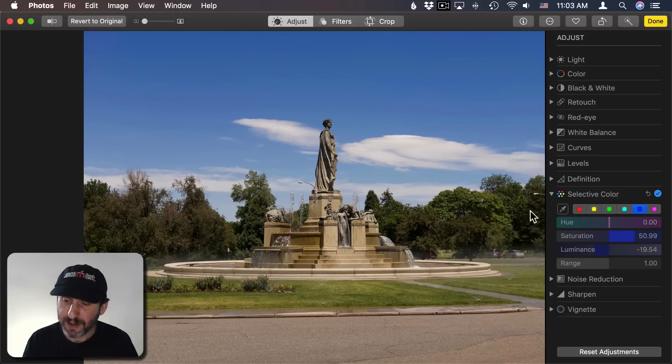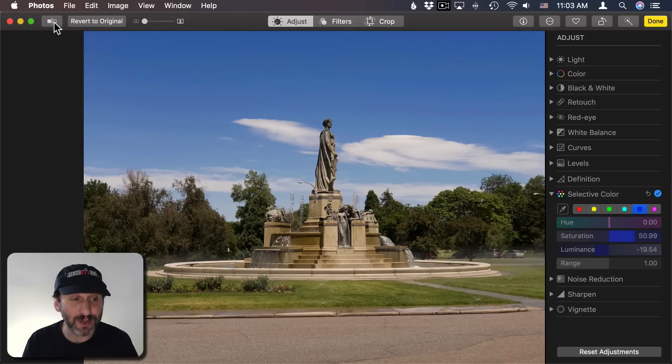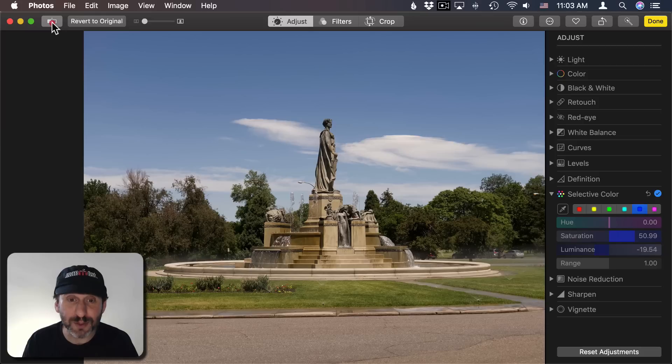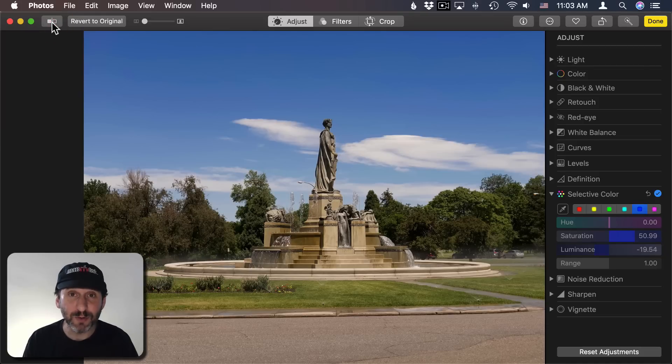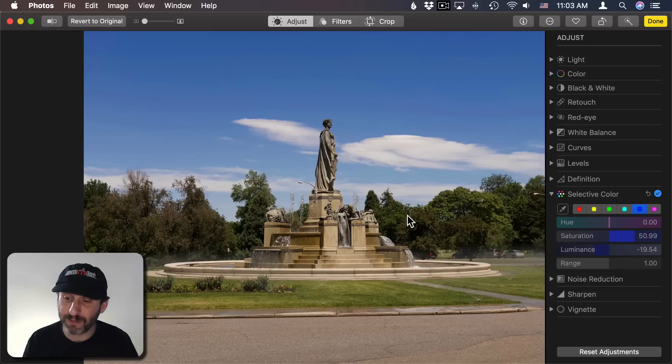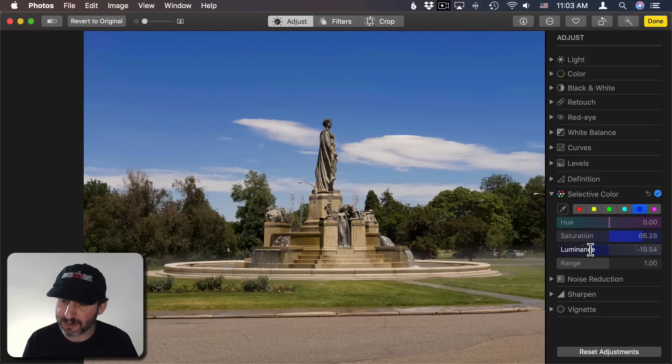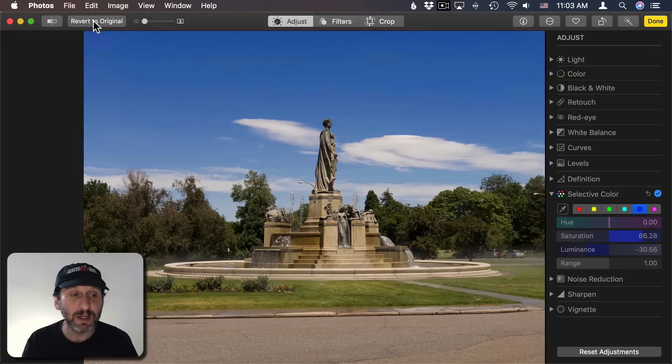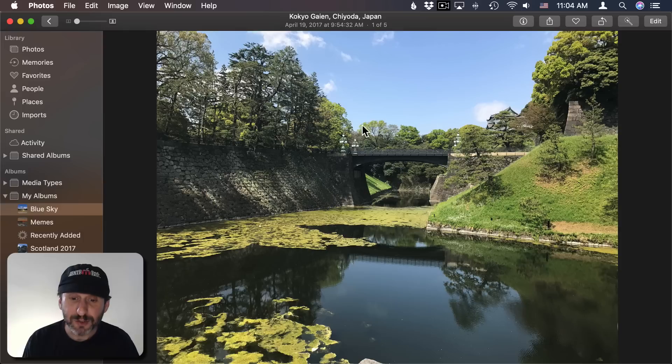So now if I want to compare that to my original photo I've got this button here in the upper left. If I click and hold that you can see there's the original photo. There's the new one. So I can see this is quite an improvement. It's a much better photo now. I can continue to adjust this. Maybe a little more saturation, a little less luminance to get it with just the look that I want.